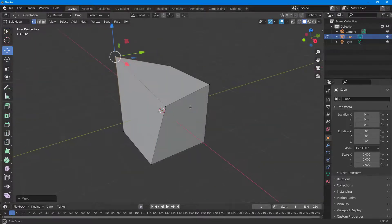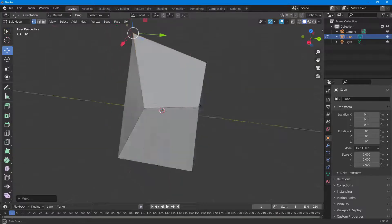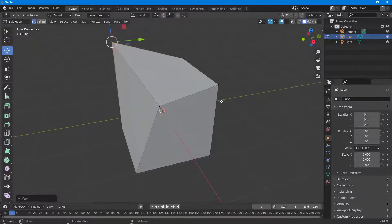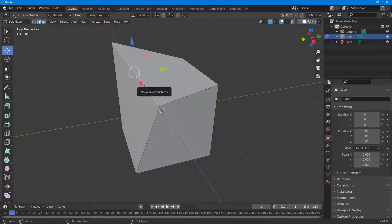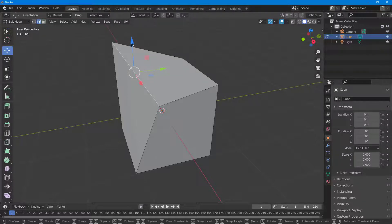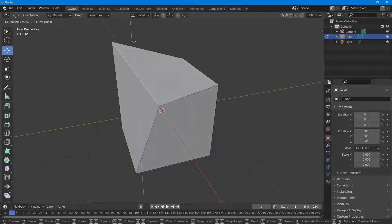By default when you're in edit mode, what is selected is the vertices. If you press 2 on your keyboard, you go into edge mode. The 2 key is for edge mode and you can move edges around.